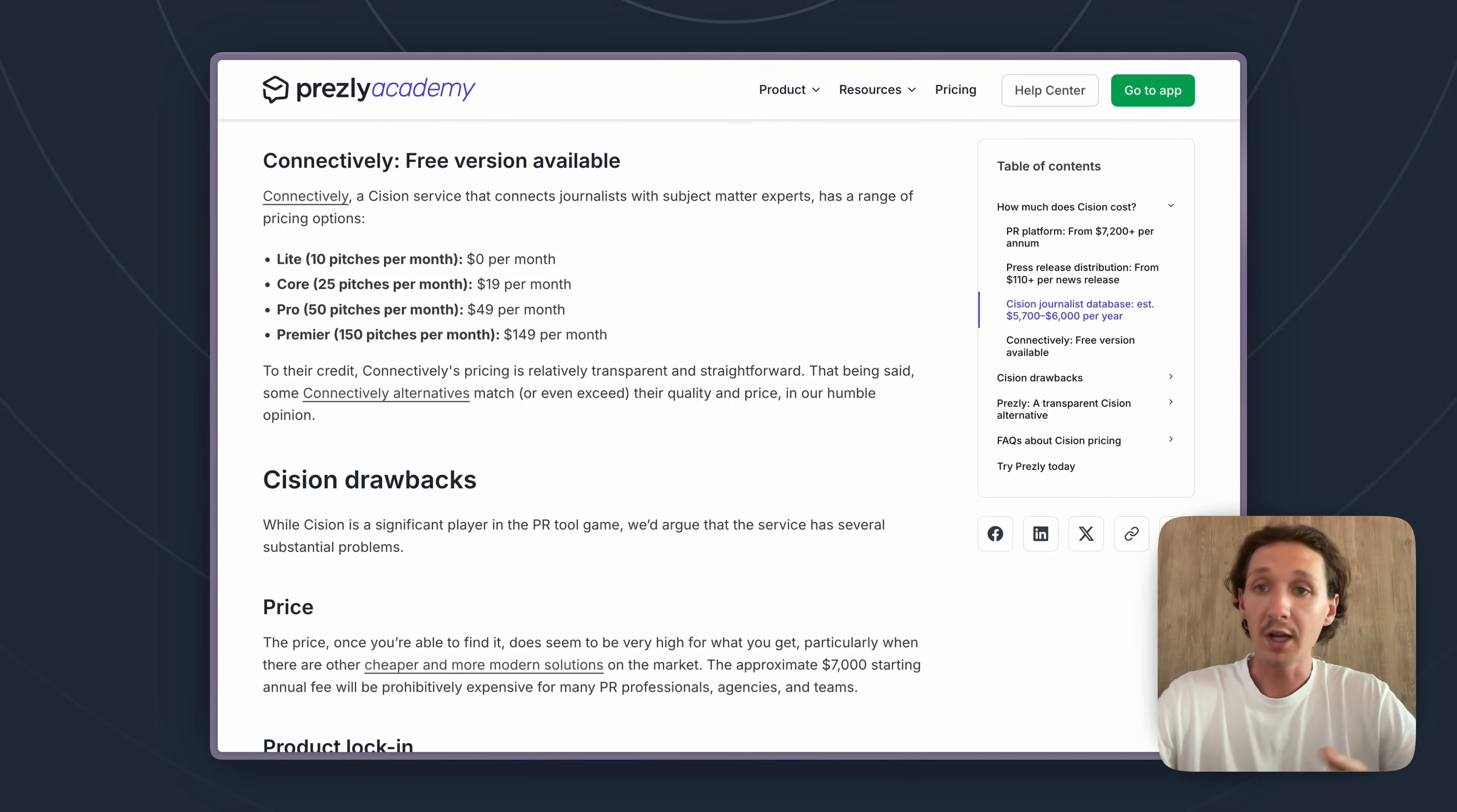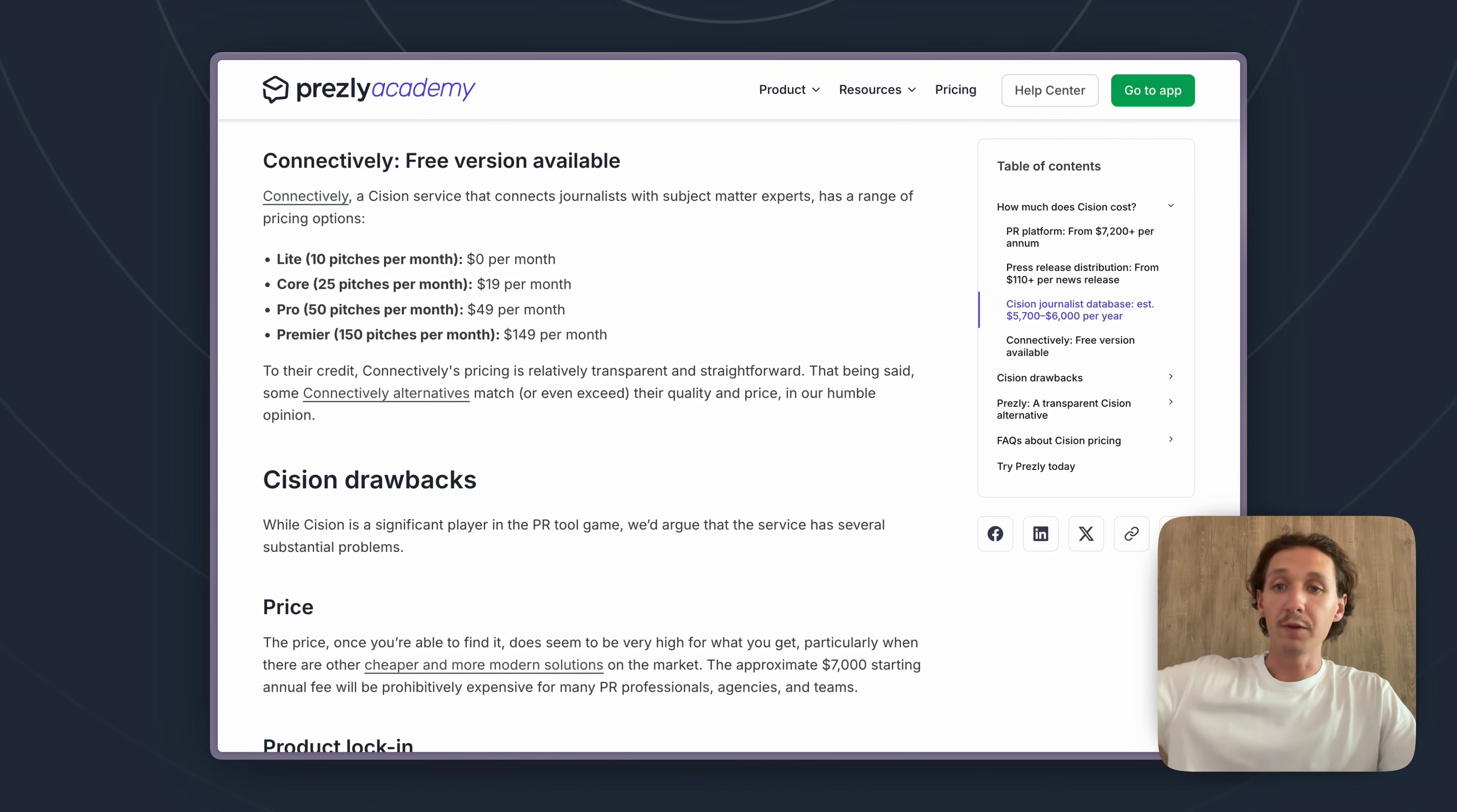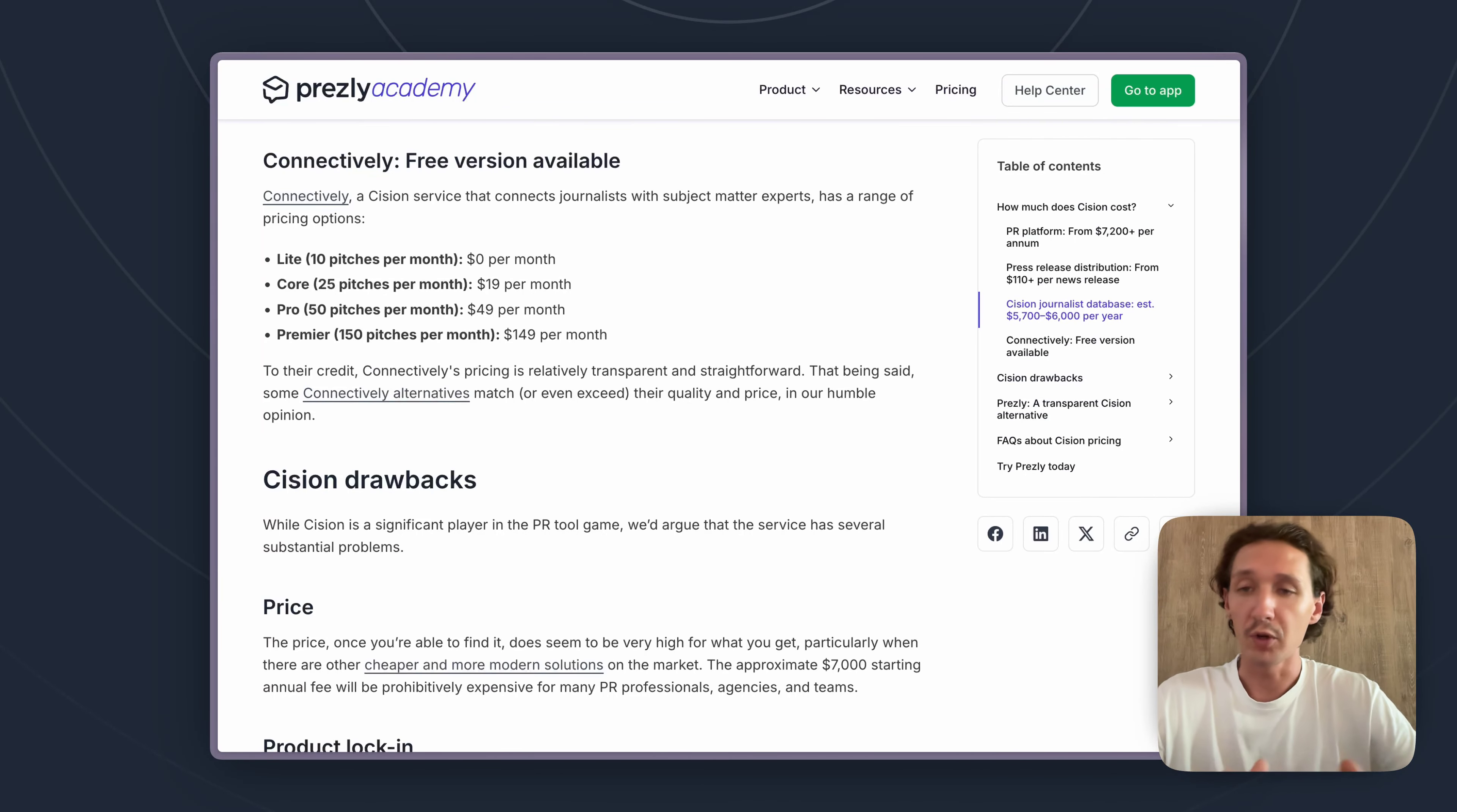So Connectively is great to try out because you can start with 10 pitches every month for free, and then if you find that it's working for you and you are getting results, you can always invest and you can go all the way up to 150 pitches a month for $150 a month. So a lot of value in there for a very fair price. That's kind of the last pricing aspect of Cision that we'll go over here.